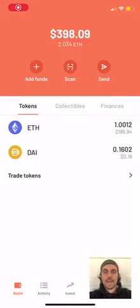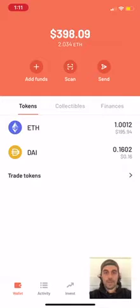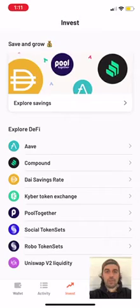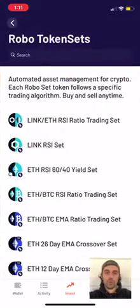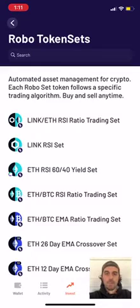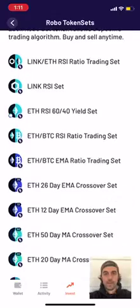Hi everyone, this is DeFi Dad. I want to walk you through the new Argent wallet updates which allow you to use token sets in the application. So if you open up your wallet, click on the little orange button at the bottom center of the screen that says invest, then choose robo sets or social token sets. I'm going to choose one of the sets I commonly buy, which is the ETH 20-day moving average crossover set.